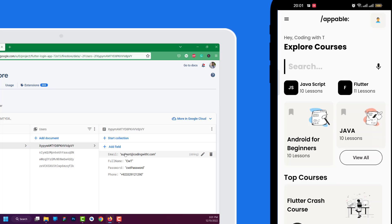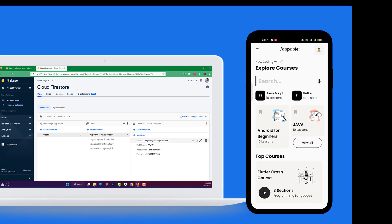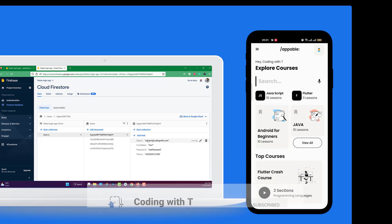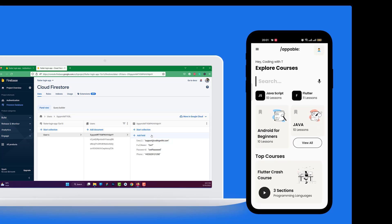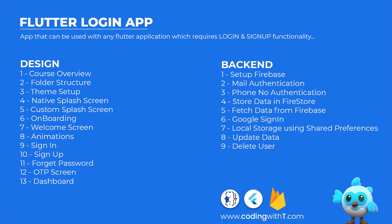This is what we are going to achieve today. You can get the complete code of this tutorial and the previous tutorials from CodingWithT. Links to all upcoming and previous videos will be inside the description below. Before getting started, don't forget to subscribe to the channel and hit the bell icon to get notified.